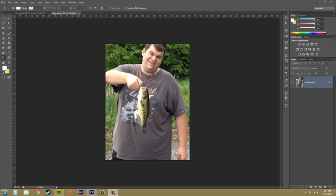Hey everybody, welcome to another Photoshop CS6 tutorial. I'm your host, Buddy Blackford.